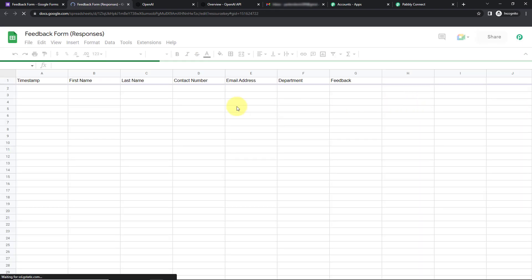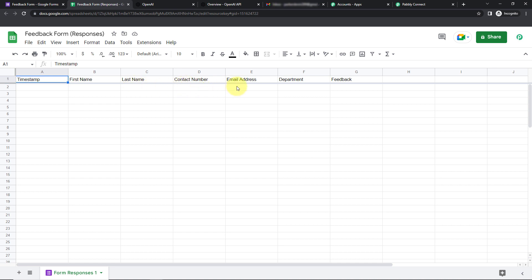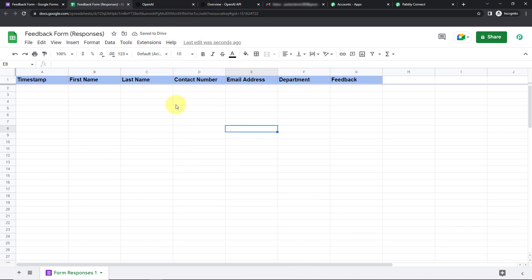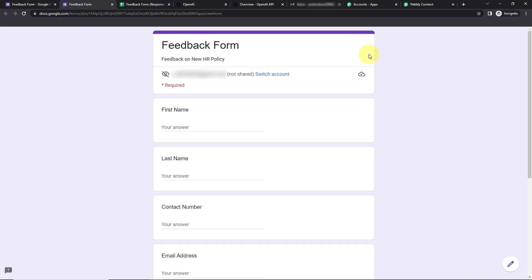Here you can see that a new spreadsheet has been created with all the fields from the form: first name, last name, contact number, email address, department, feedback, and one extra field — timestamp — which records the date and time of the form submission. Once done, I'm going to format the sheet so it's clear and visible, then go back to the form and click Preview.